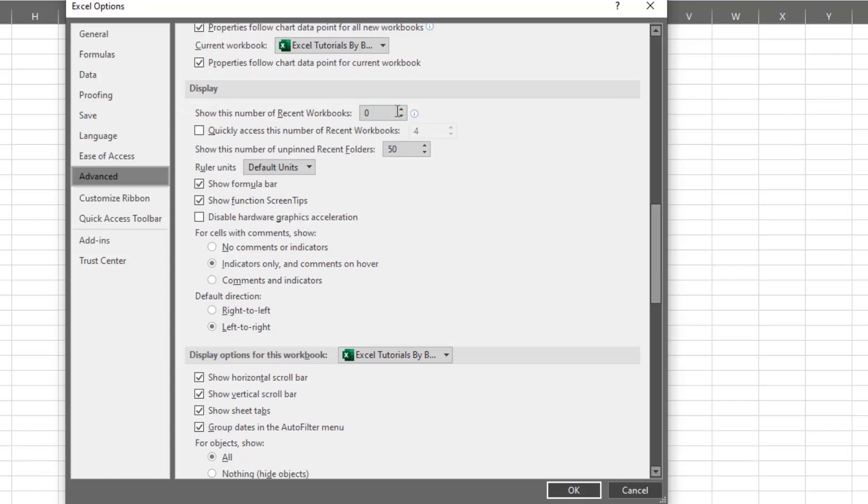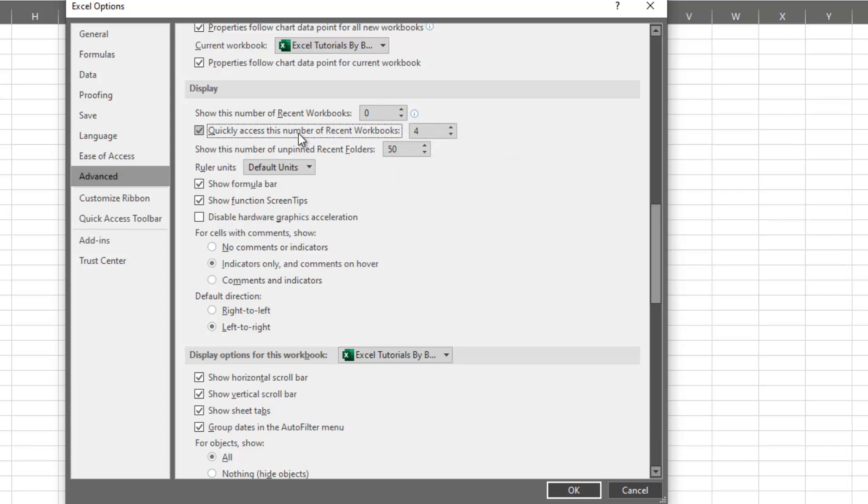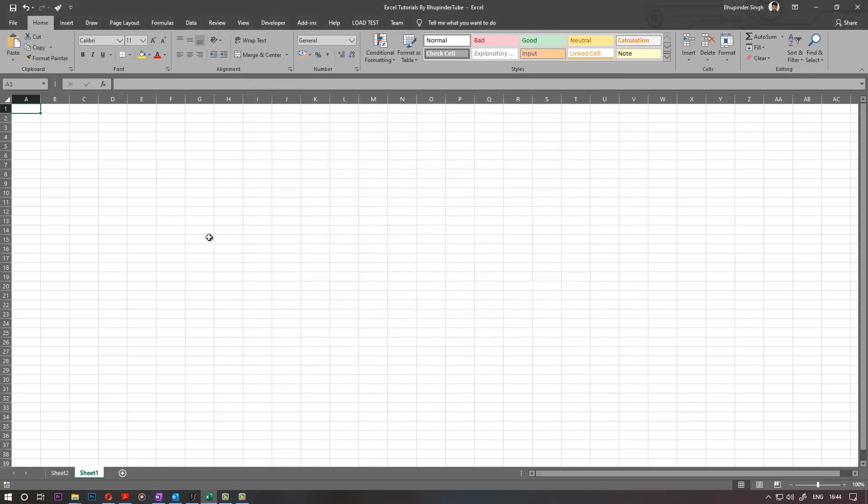But you can again change it to anything you want. You can click here, make it four, or you can use this to make any number you want. But for my case, I just like it to be zero. Once done and you're happy, just click OK.